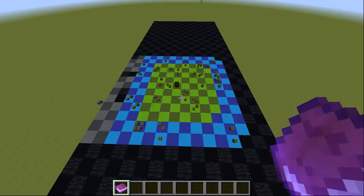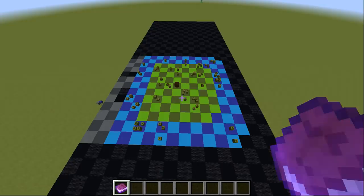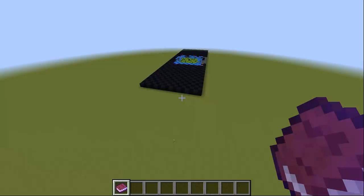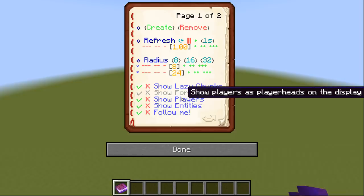The very last option, follow me, will continuously center the display on your position. This can be really useful if you don't want to monitor the area around the display. Just enable follow me, fly to the area you want to monitor and then disable the option again.